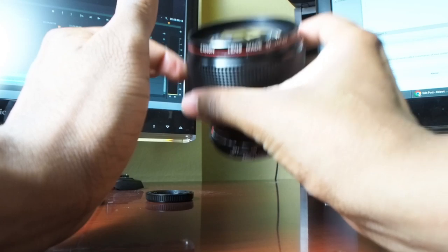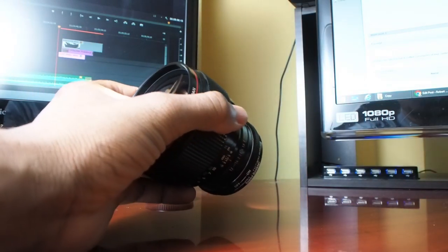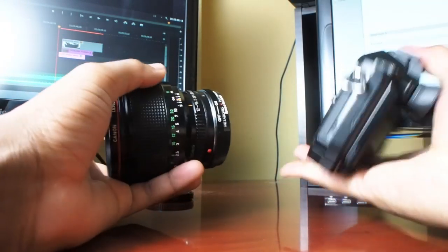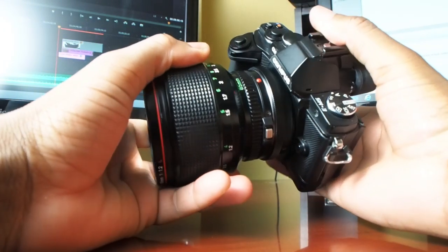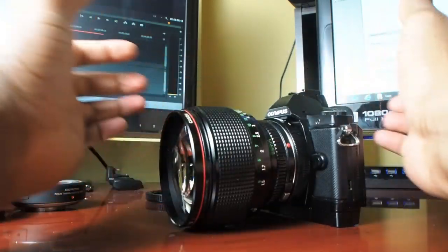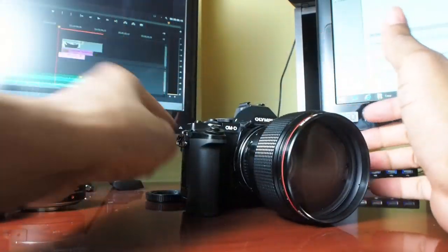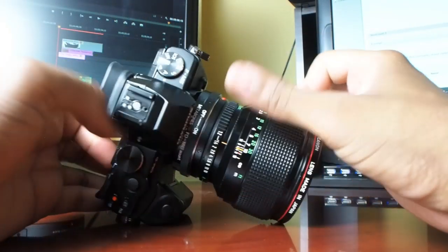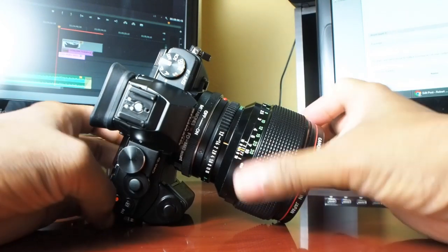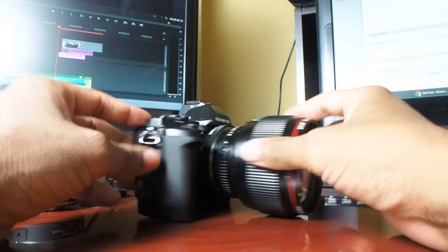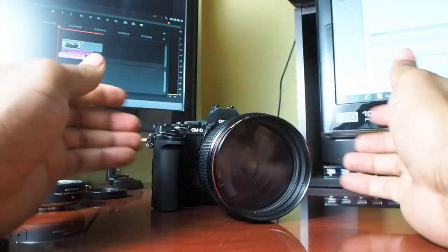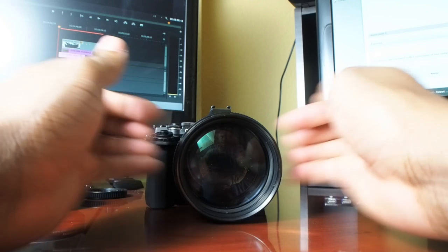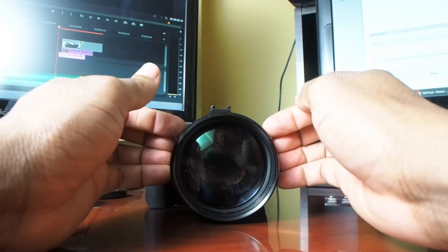There is one issue though with mounting this. So here I have the OMD EM5. Mounting this on the EM5 is no problem. I mean there it is. It's a beautiful setup. It looks like this lens was built for this camera or maybe the other way around. No problem mounting on the EM5.